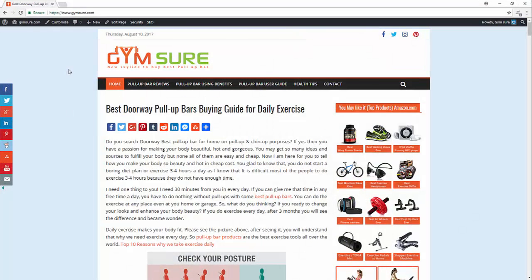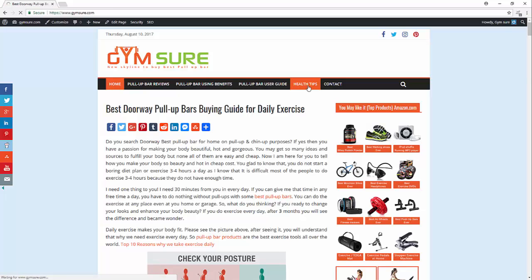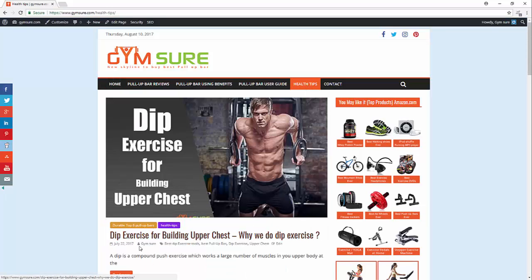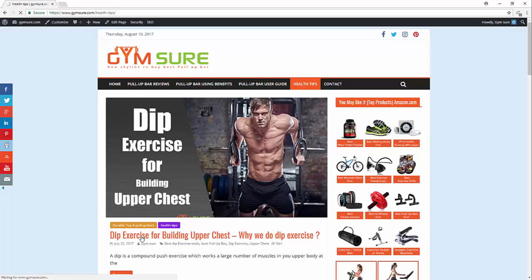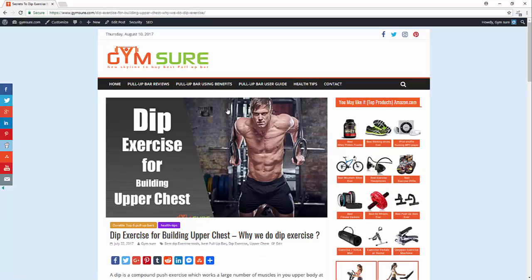This is my website. When I go to health tips, dip exercise, there is no post view counter on my website.